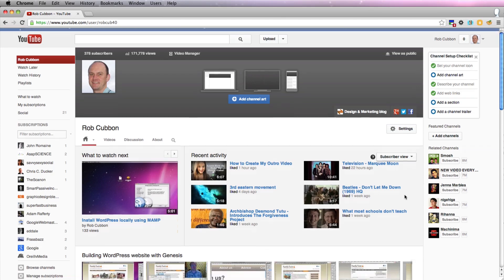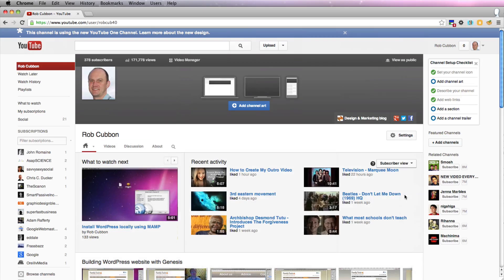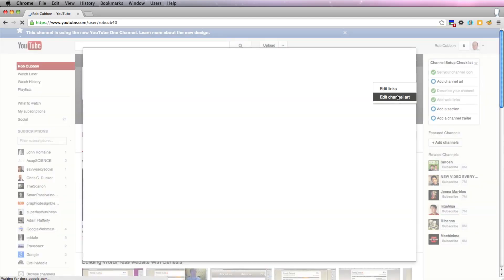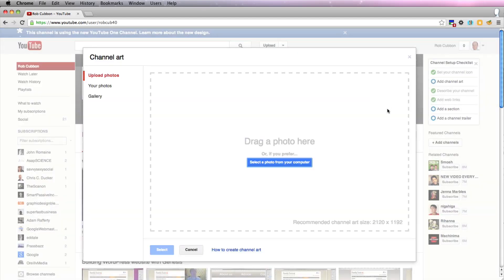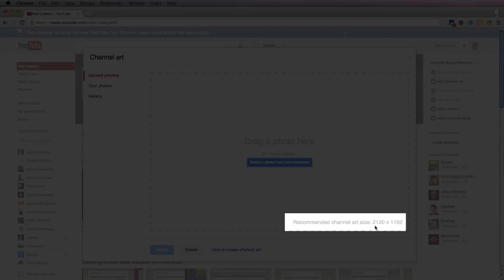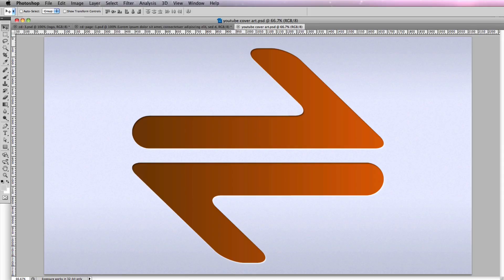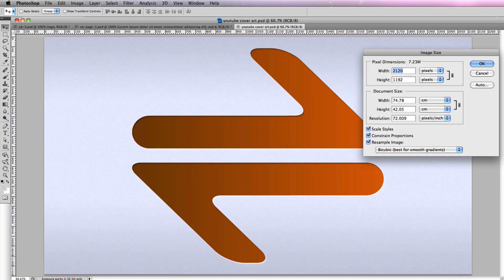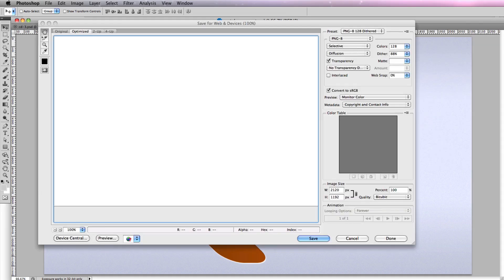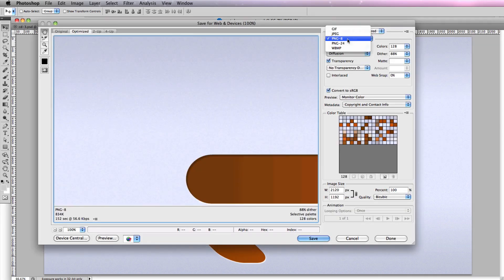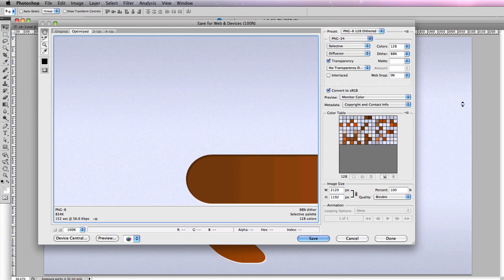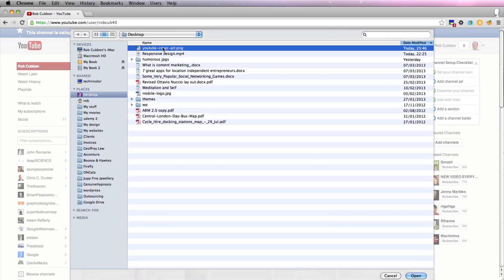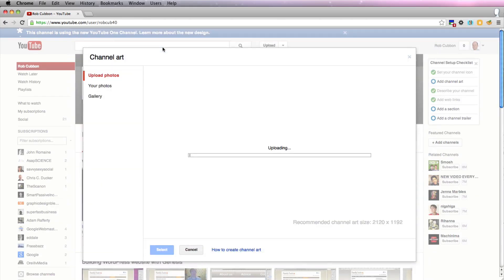We have a different looking layout. I want to have a look at the channel art and see what we can put here. The recommended size is 2120 by 1192. Okay, so there's my cover art. I've done it at 2120 by 1192 and I'm going to save that as a PNG-24. Let's import it into YouTube.